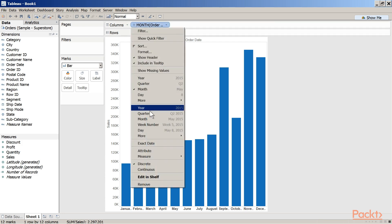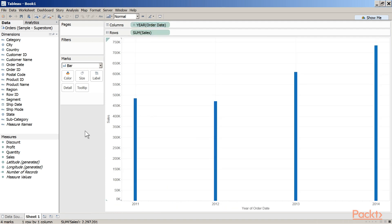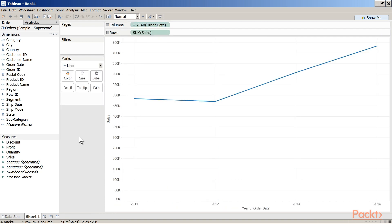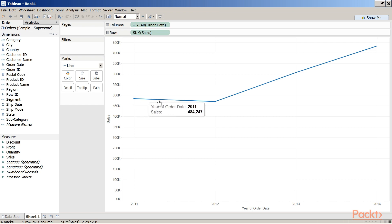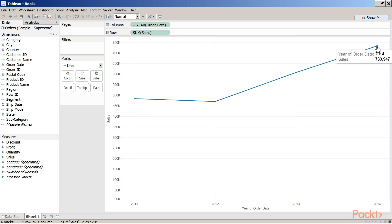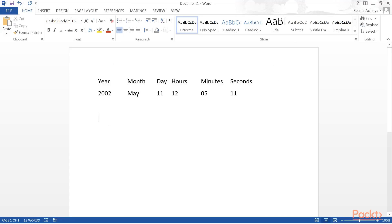Let us change to date value, Year, and change the mark type to Line — it is easier to understand with a line graph. You see four points: one for 2011, one for 2012, one for 2013, and one for 2014. To understand date values, consider an example date: year 2002, month May, day 11, hours 12, minutes 05, seconds 11.